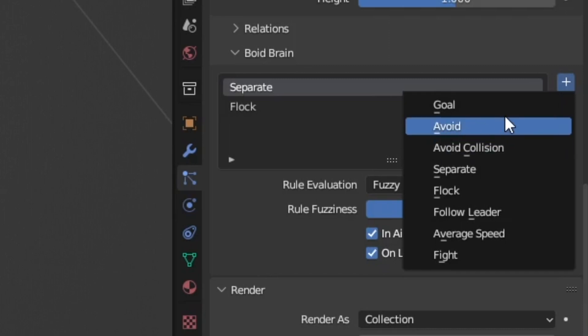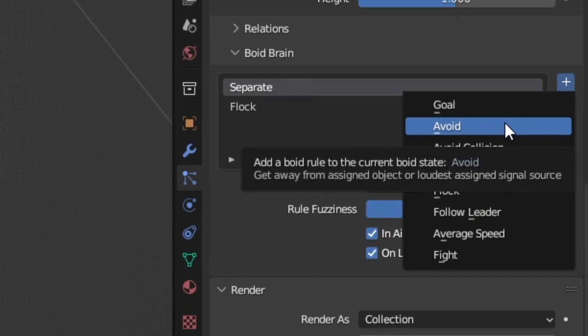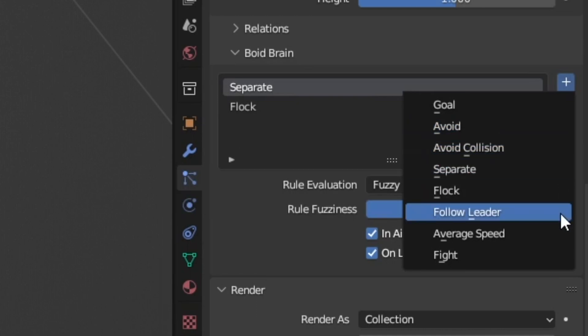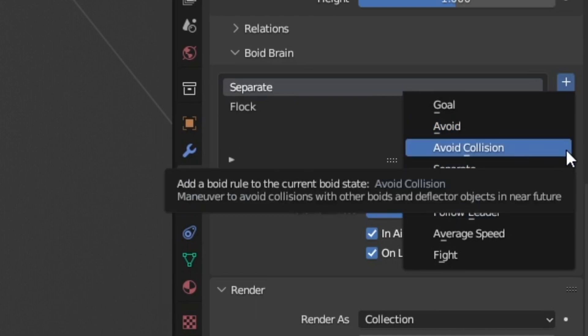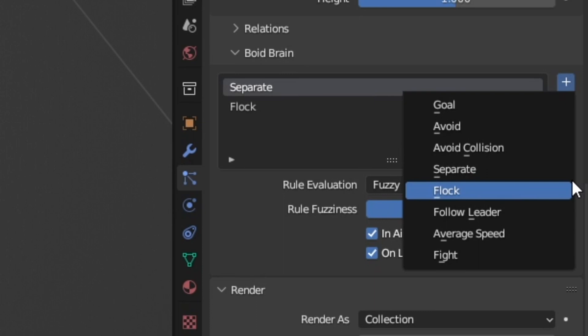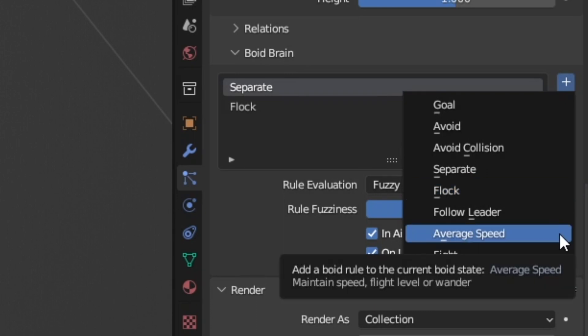Avoid is sort of the opposite of a goal. You set a geometry for them to go away from instead of toward. Avoid collision is also really good. You set up some geometry with collision and that allows the boids to go around and avoid that geometry instead of just going straight through it. Separate gives each boid a radius that they try to stay away from each other. Flock makes them group together a lot like you'll see from flocks of birds moving around in the sky.